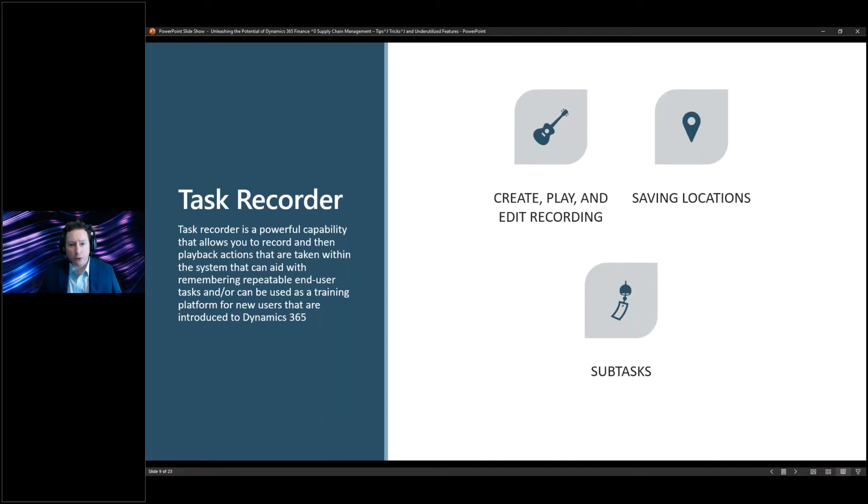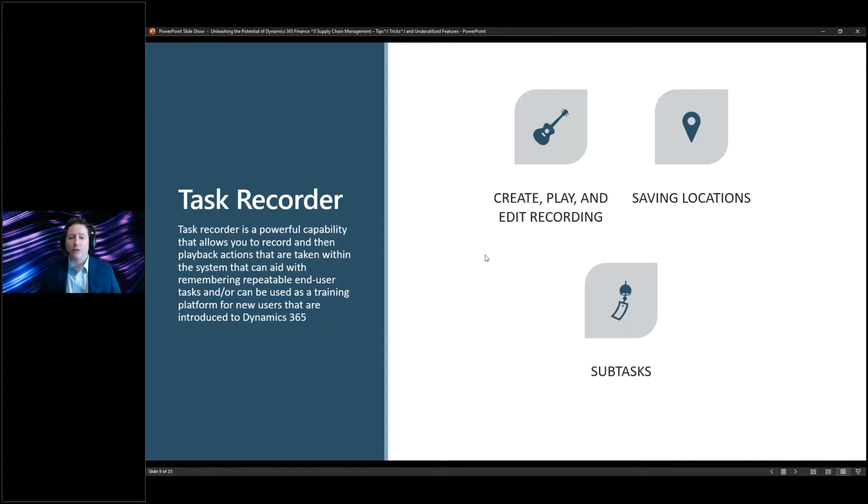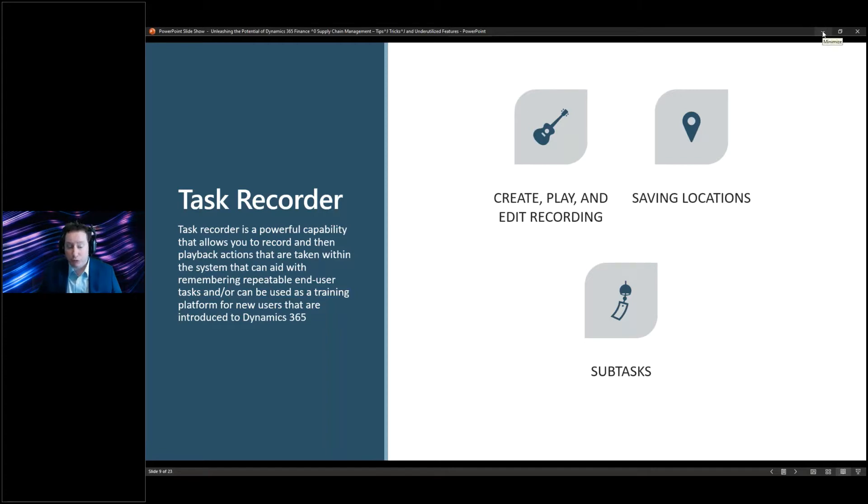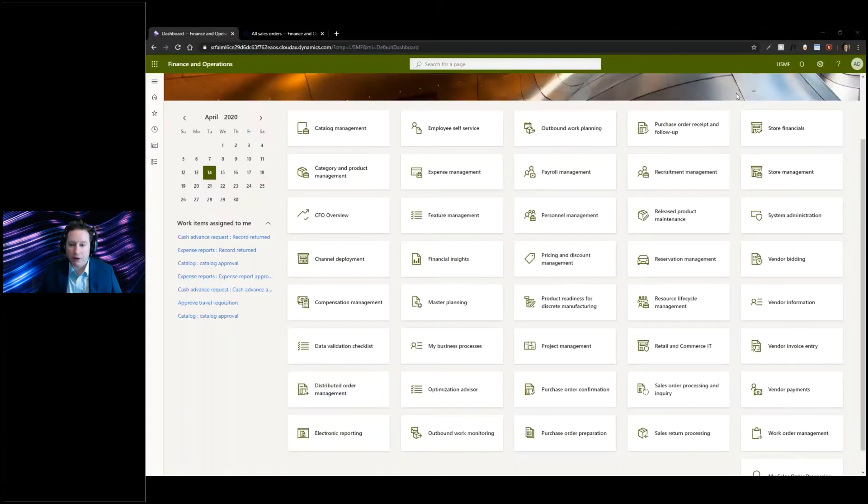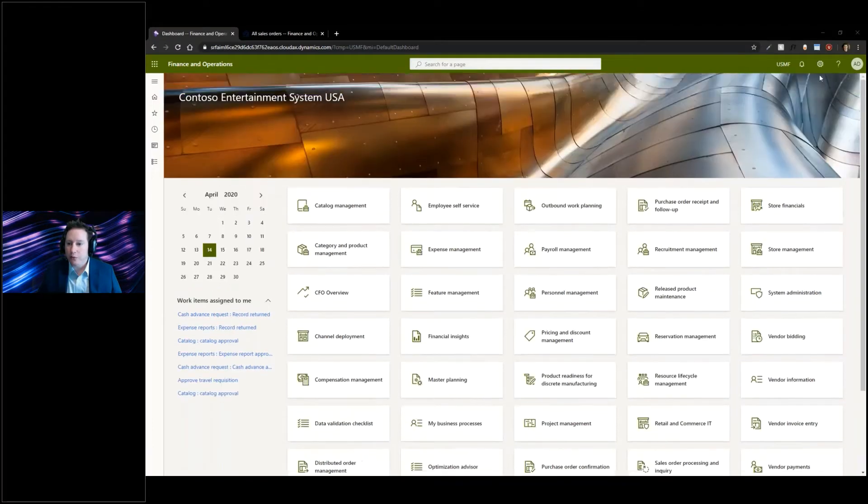Task Recorder is a huge feature inside of Dynamics 365 that allows you to create, play, and edit different types of recordings that you can interact with in the future. You can use these for training and many different types of topics.